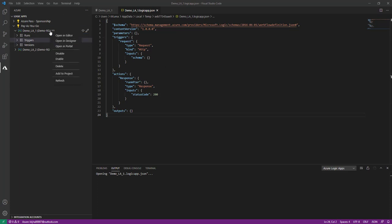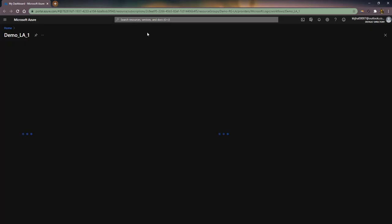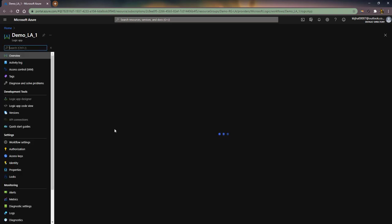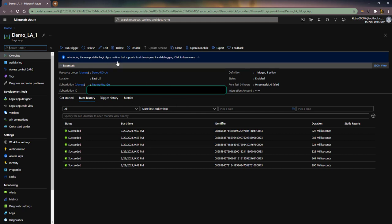If I click 'Open in Portal', it will open in the Azure portal. The Logic App is loading and is now open in the portal.